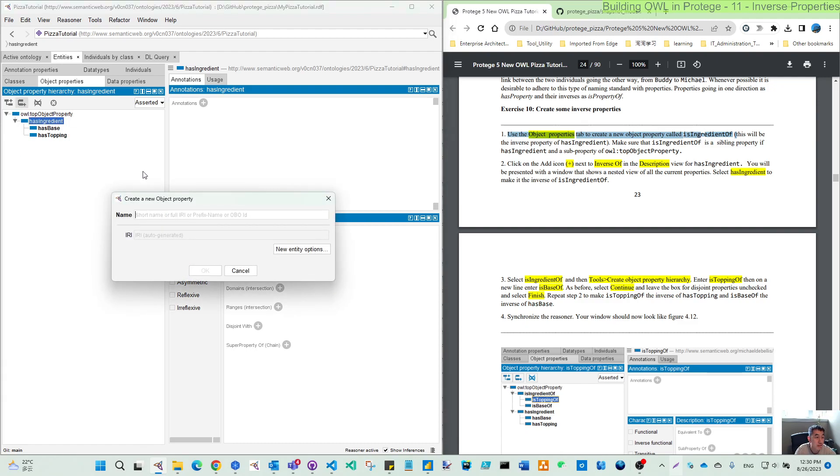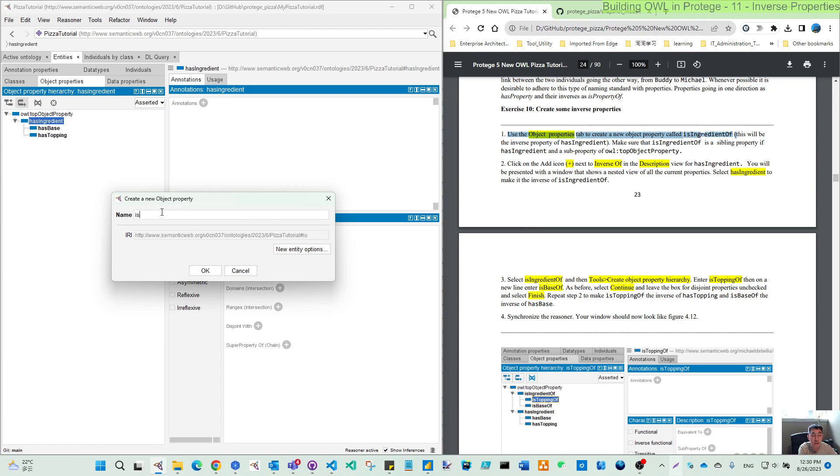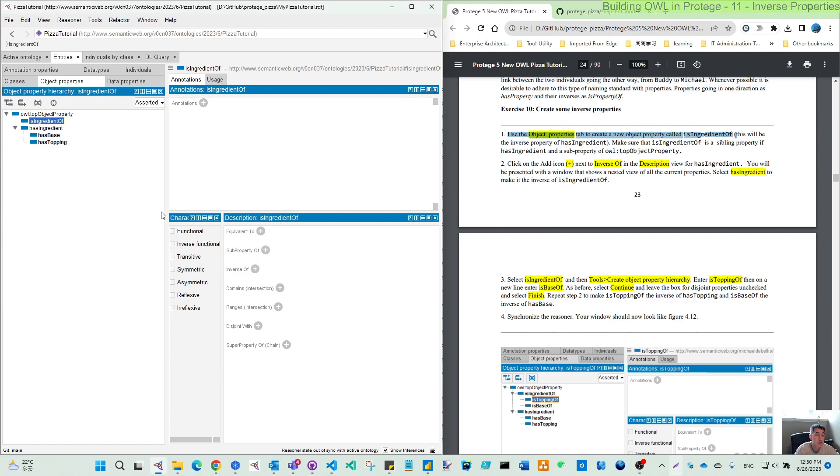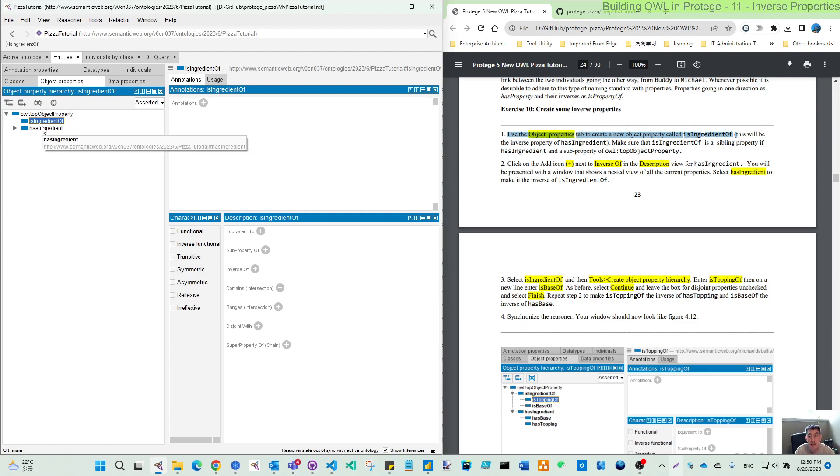So then it's adding in the same level. So we call this is ingredient of. So you can see here, if you only see the level 1, they are in the same level.